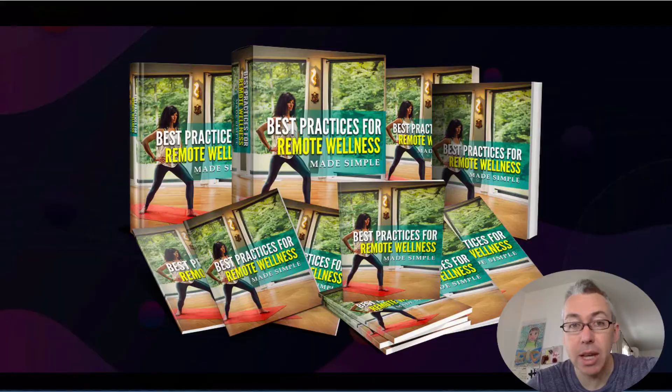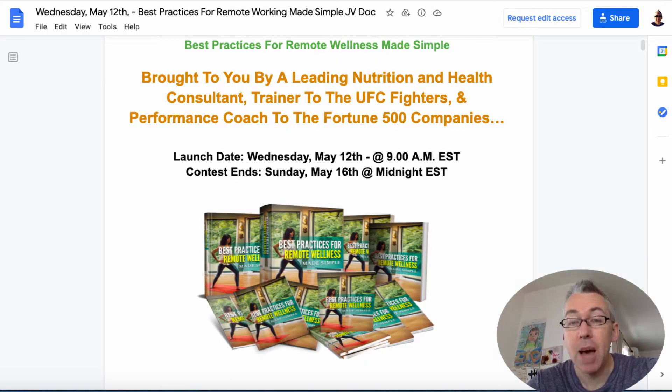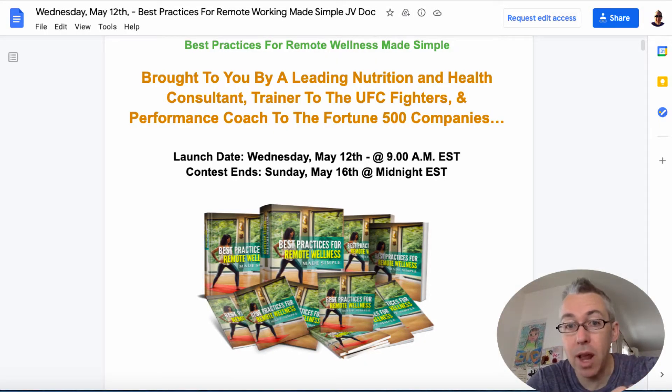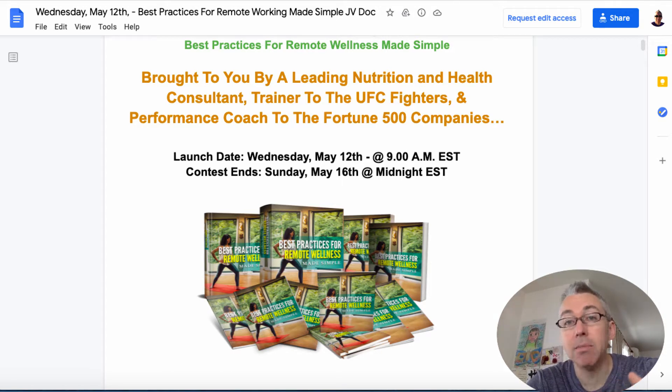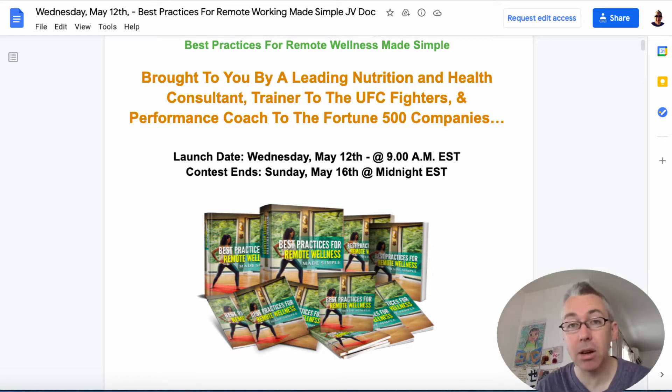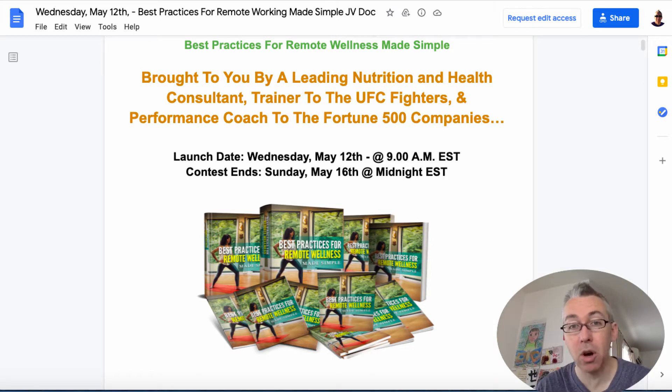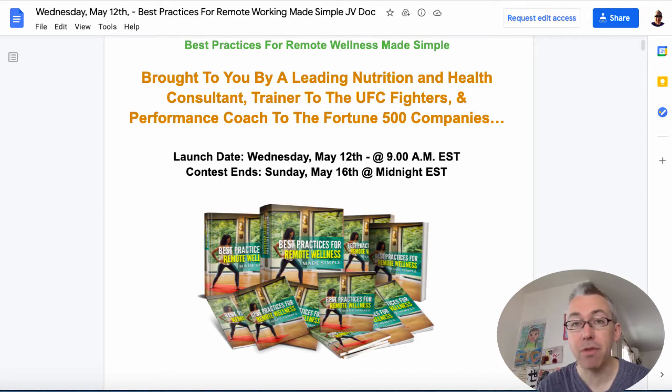First of all let me take you over here. This gives you a little bit of information about what the product is and when it goes live. So it goes live May the 12th at 9am EST until May the 16th at midnight and it's basically a set of PLR which means it's content that has been created by a professional that you will have the rights to edit and even potentially sell.